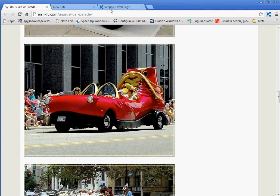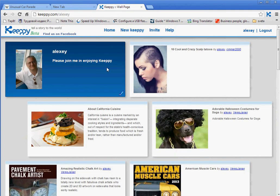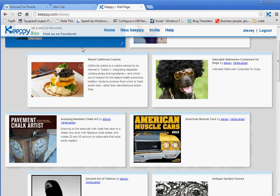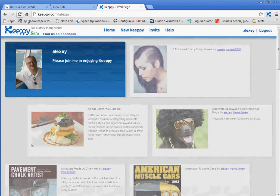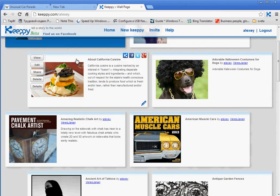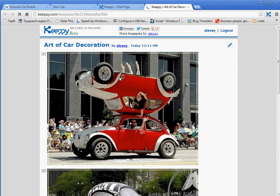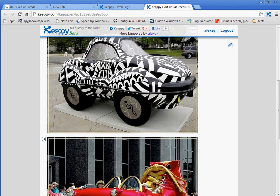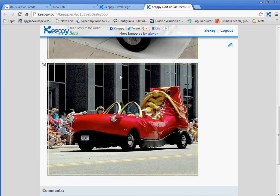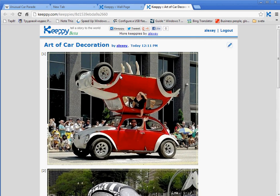Now you may want to go to your KIPI wall and check what has been captured so far. You may want to refresh the browser first, then scroll down to the KIPI. You just created this one. You can click on the view button to see how your KIPI looks like.